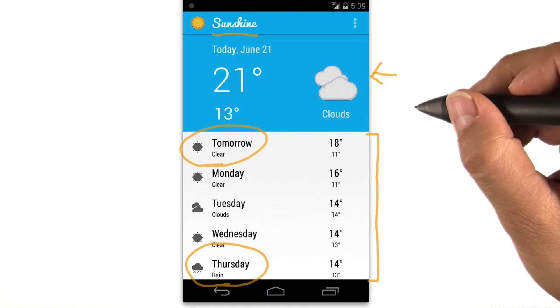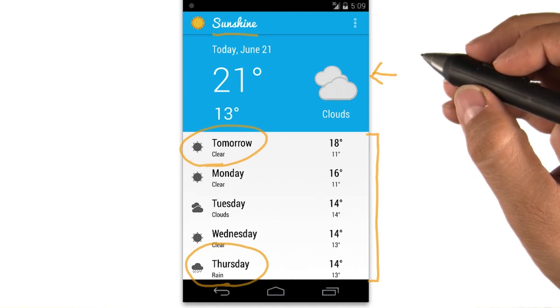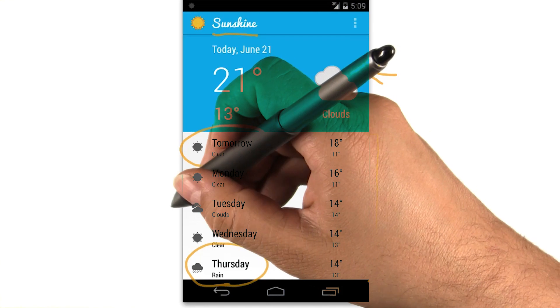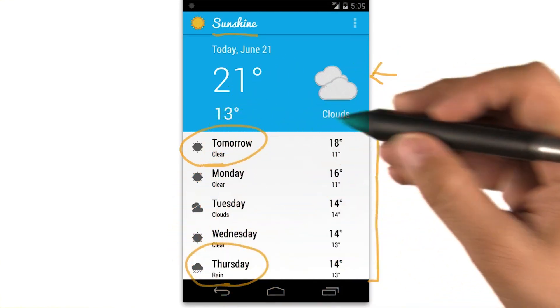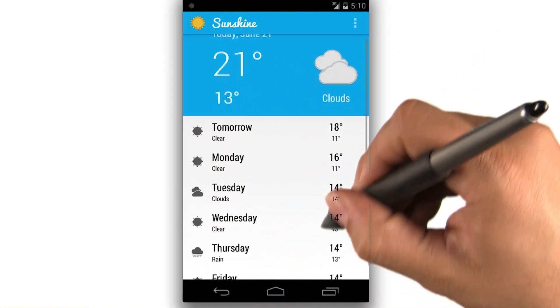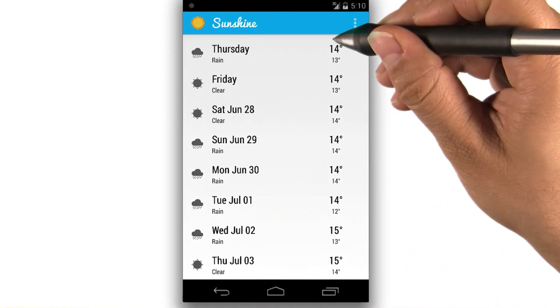We have icons to indicate conditions like snow, rain, fog, or sunshine. We can scroll through the list to see a long range forecast.